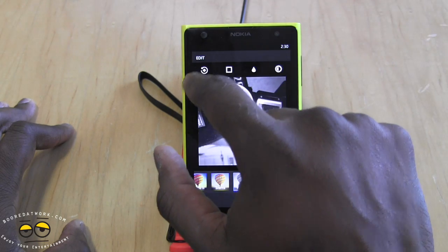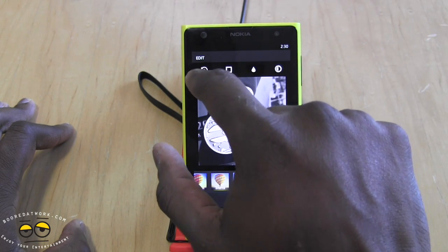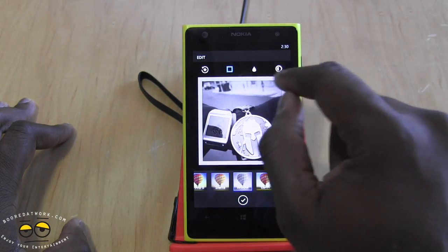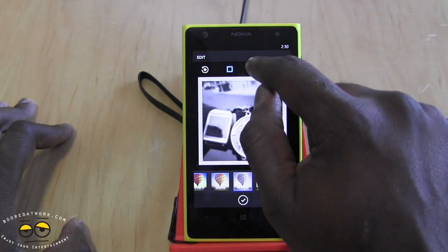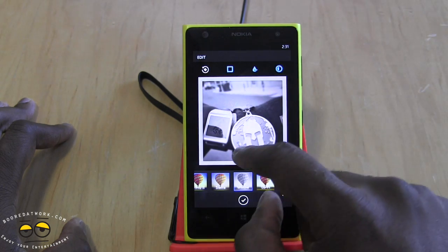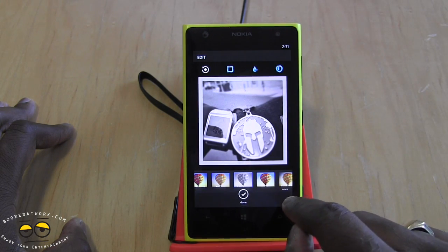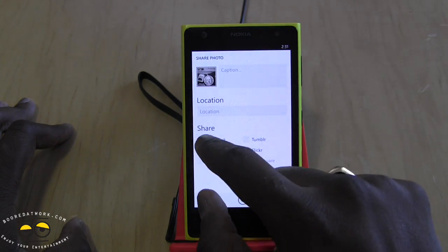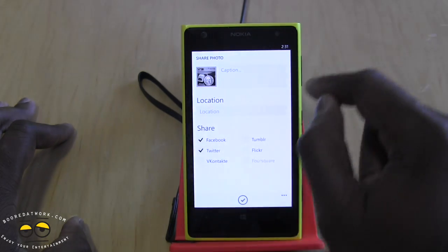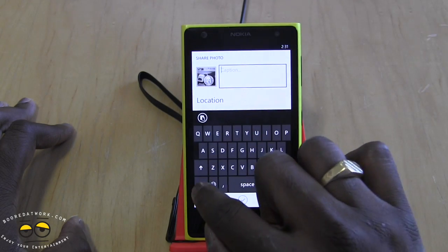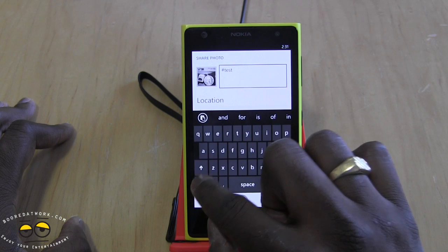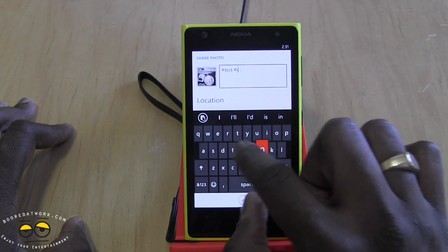You can rotate the image, though not all functionality is fully enabled yet. You can put a border around it, apply a vignette or teardrop effect — though increasing or decreasing that isn't available yet — and adjust brightness. Then you can share to Facebook, Twitter, Tumblr, and more. You can also add a location and tag the photo before posting.